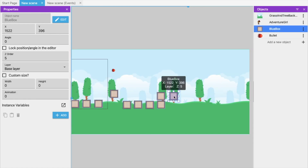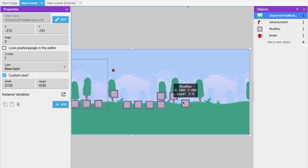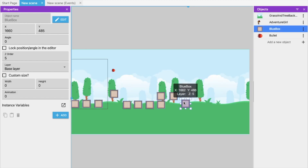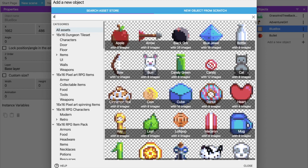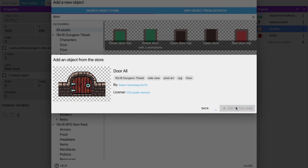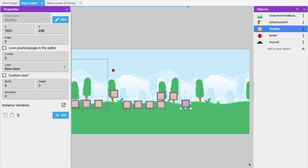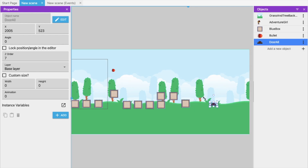To add a door, click 'Add New Object', type 'door', and select a door option. Click 'Add to Game', then close. Drag and drop the door into the scene and make it larger.